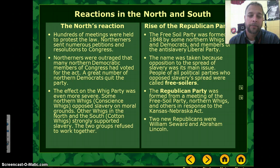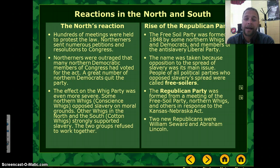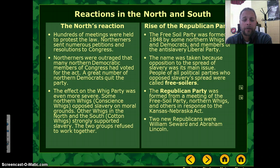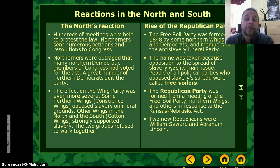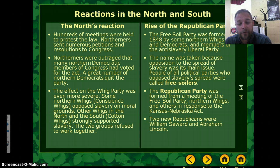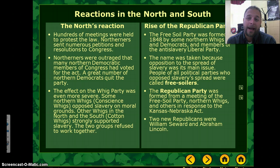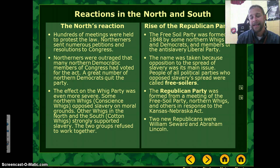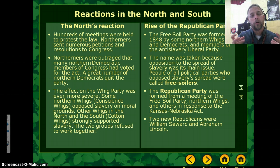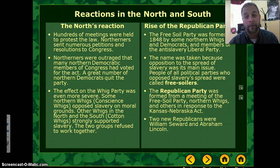The Free Soil Party, which had been formed in 1848 by northern Whigs and Democrats who were anti-slavery, became the foundation of the Republican Party. People of all political parties who opposed the spread of slavery were called Free Soilers. The Republican Party was formed from a meeting of Free Soilers, northern Whigs, and other anti-slavery proponents. The two major new Republicans were William Seward and, of course, Abraham Lincoln.